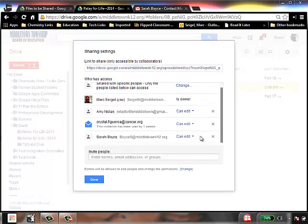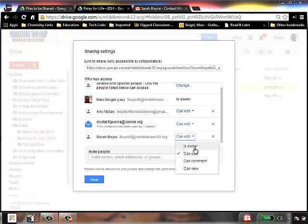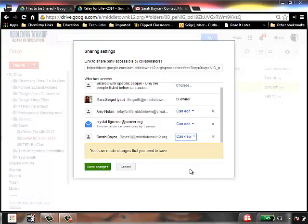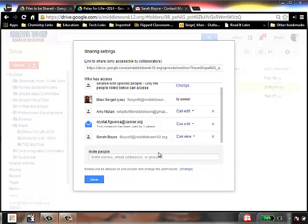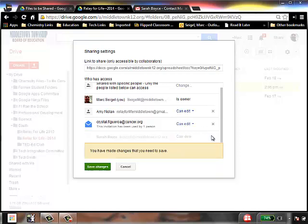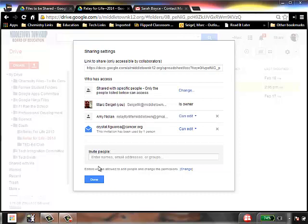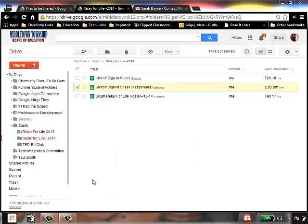If you want to change someone's access, you can change one person individually if you want to. So let's say I want all these people to edit, but I only want Sarah to be able to view it. I can change that and just change that view. If I want to take someone off, I just click that X, and now she can't see it anymore. And it's not going to tell her that she's been left off the document, it will just disappear from her Google Drive access.